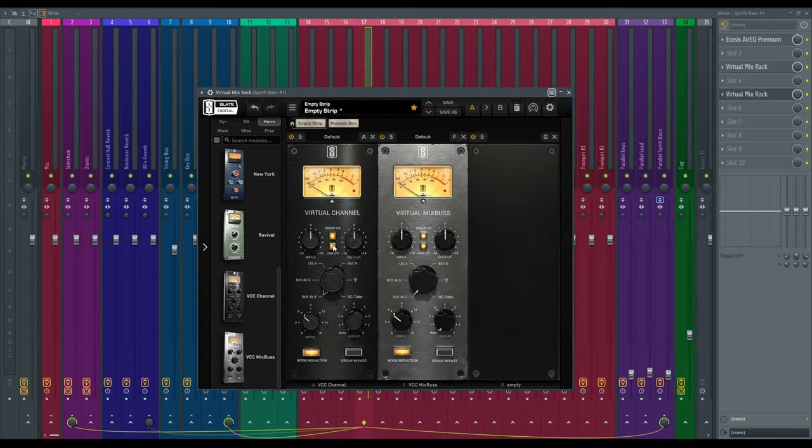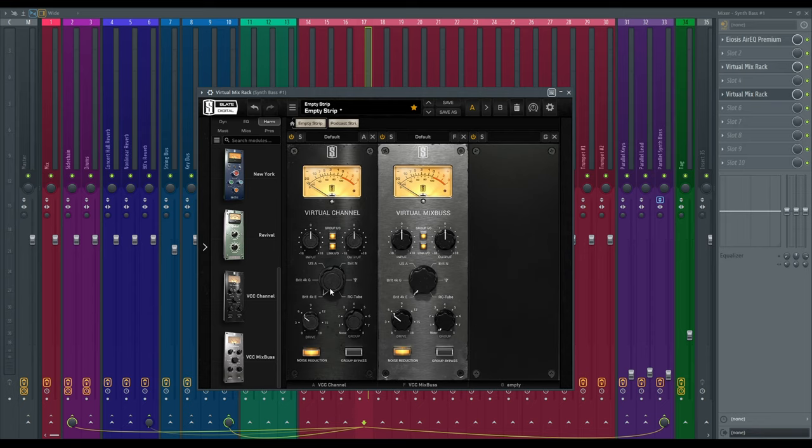From here you've got your six options to choose from. So each of these are modeled after real outboard gear, real consoles, and they're all classics.